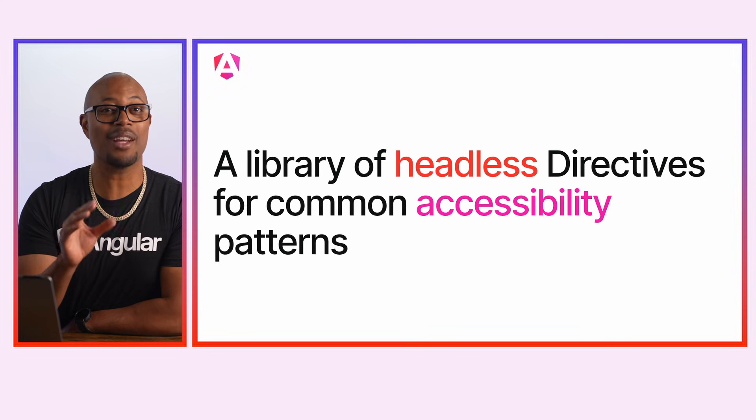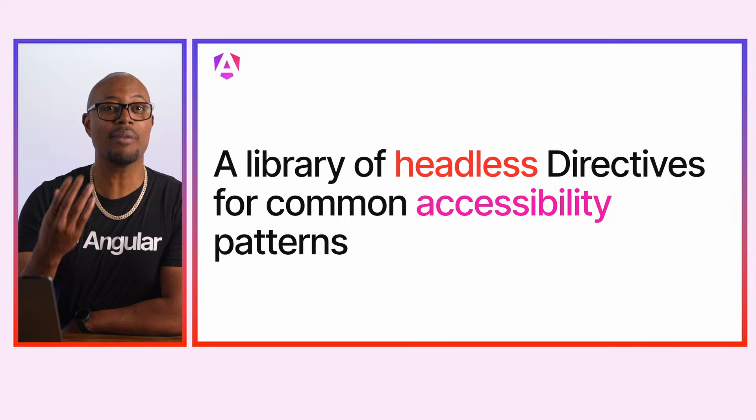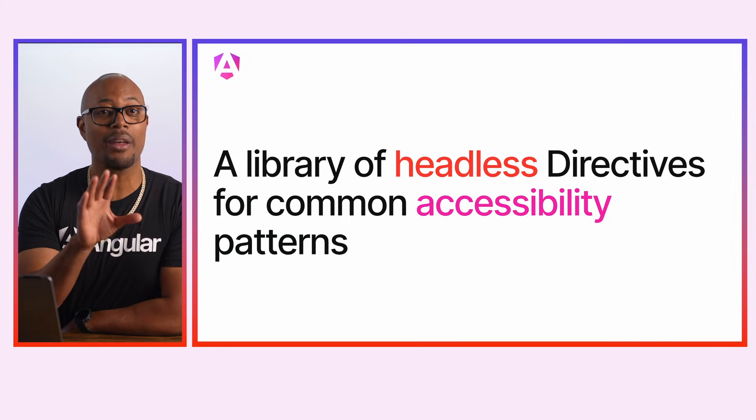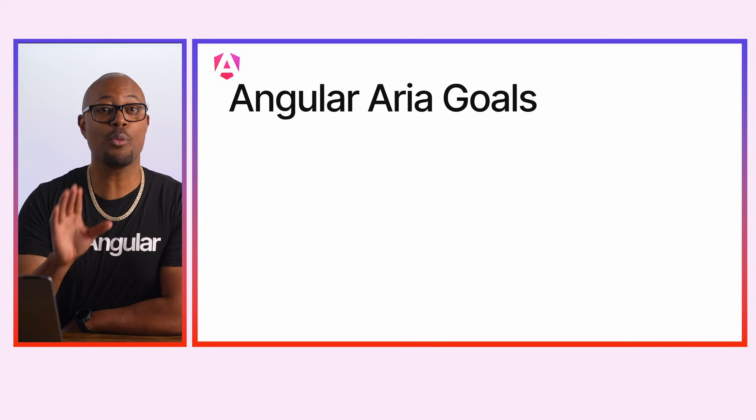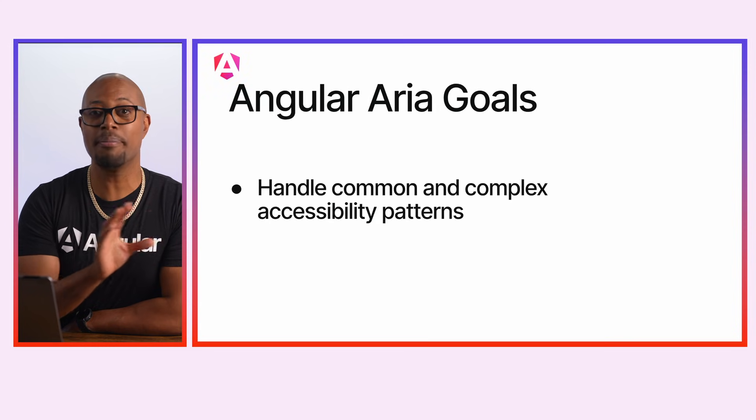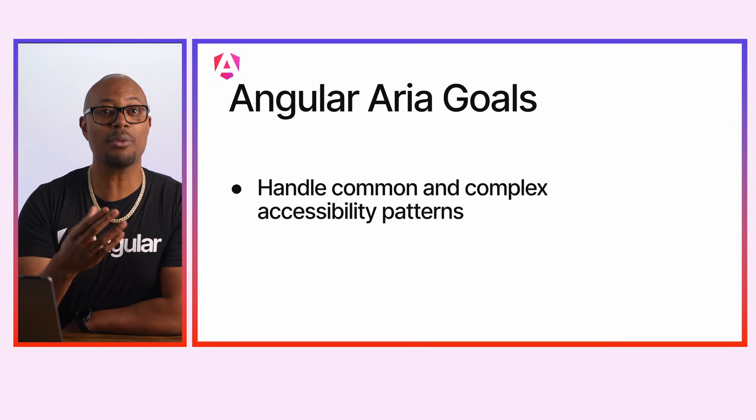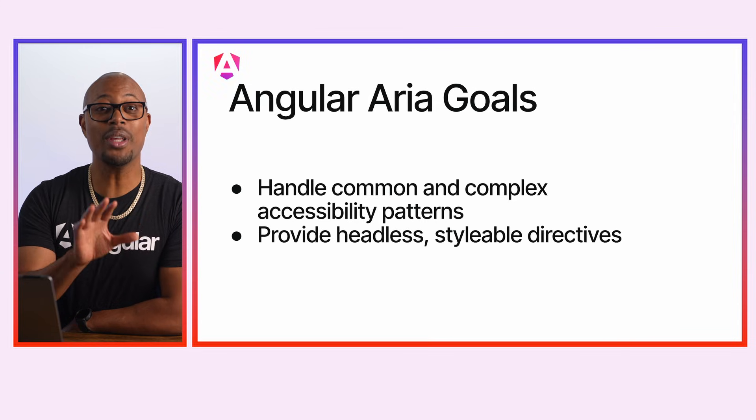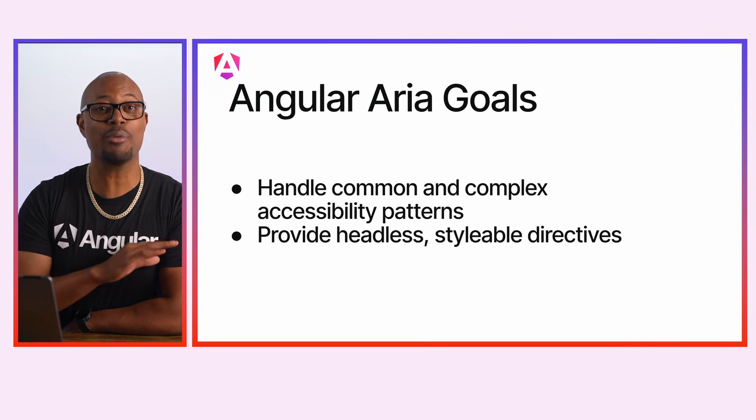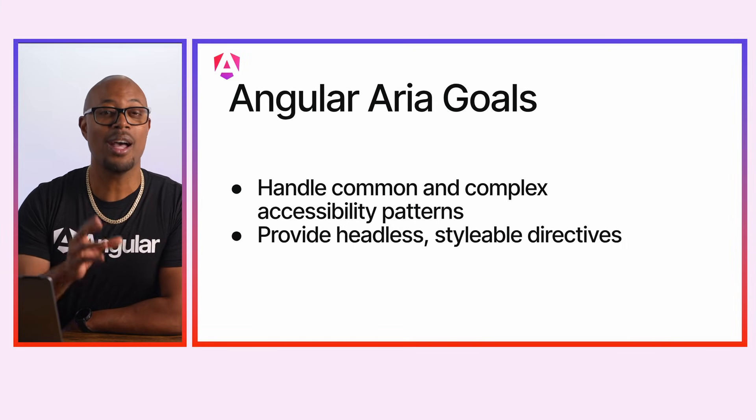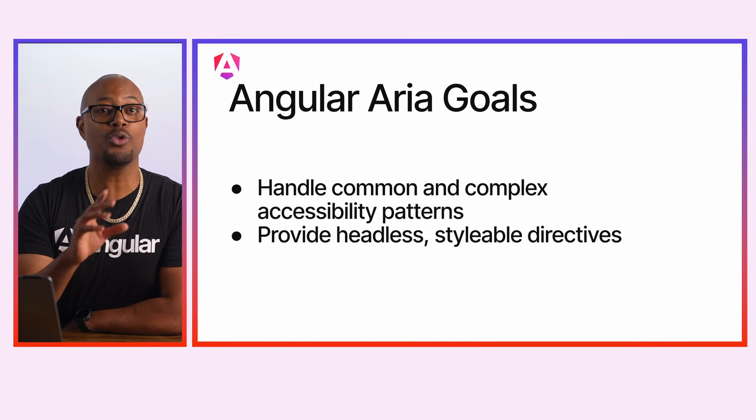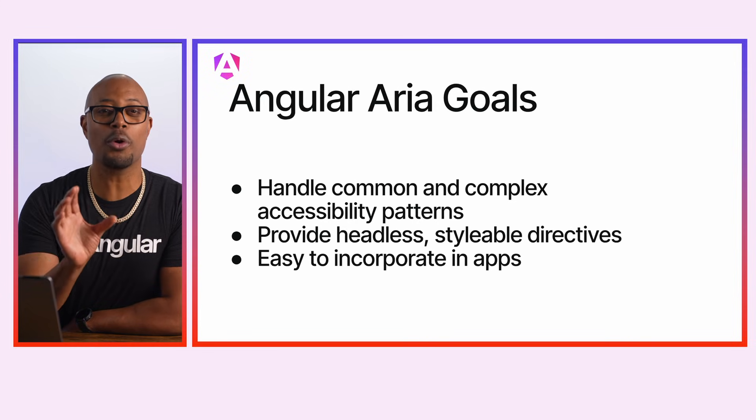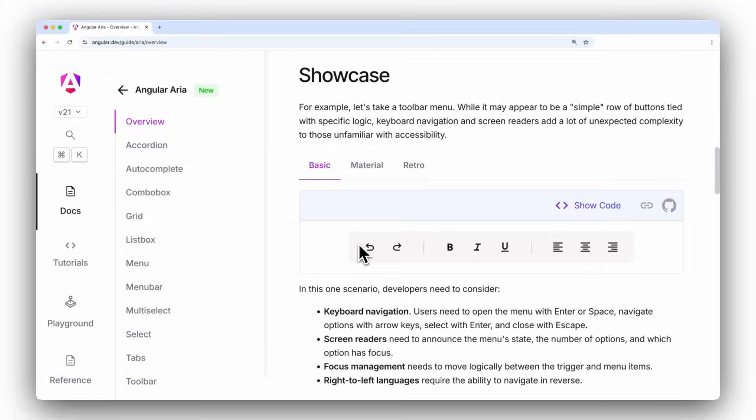We've created a set of headless components that deliver the accessibility and developers bring the styles. Angular ARIA was created to handle common and complex accessibility patterns so that developers can focus on crafting their own unique look. When we say headless, we mean that the library ships with no styles out of the box. These components are ready for you to apply your own look and feel.